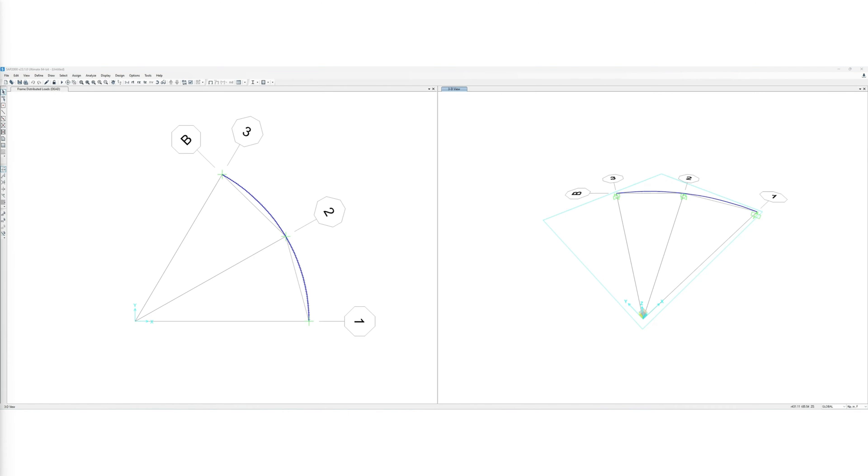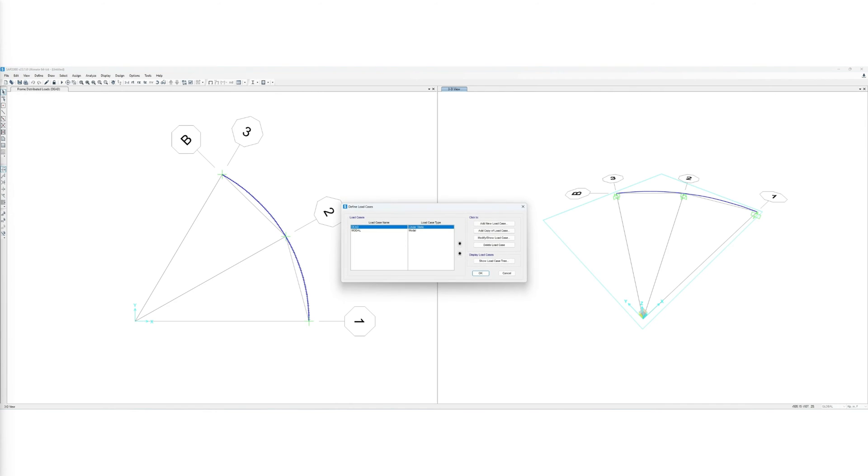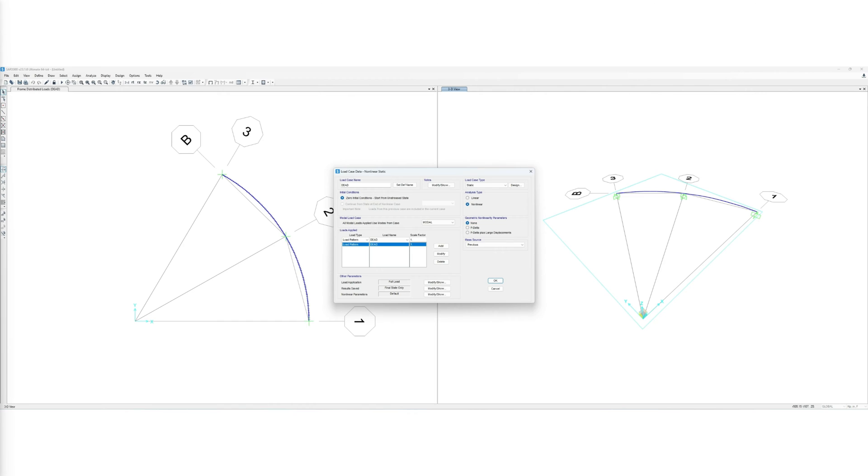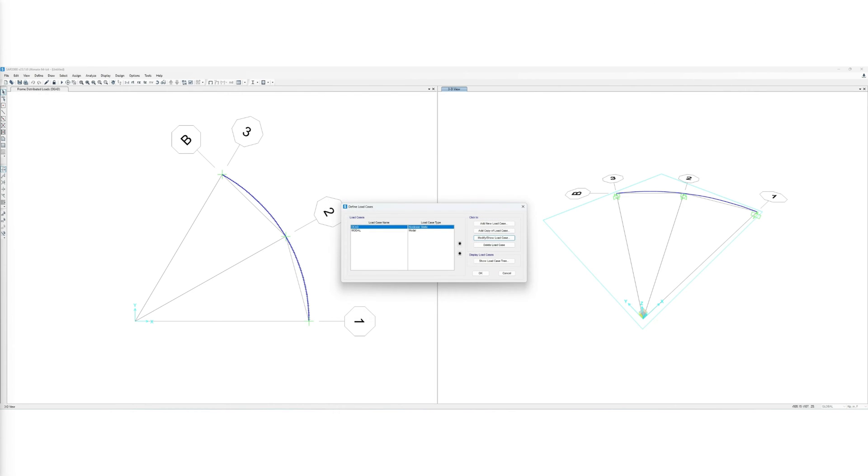To consider the second-order effects and avoid having to amplify the results of a first-order analysis, we modify the load case type to be non-linear and include both p-delta and large displacement effects.